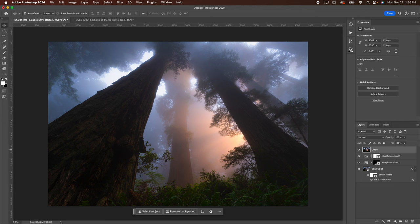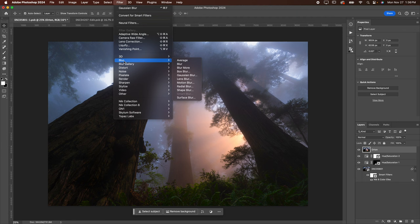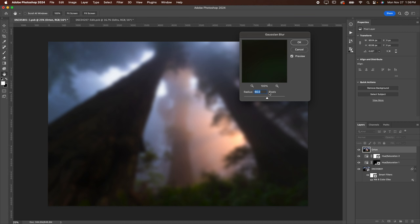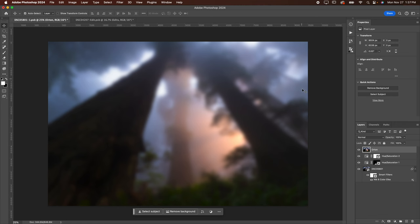Now you're going to go to Filter, you're going to go down to Blur, and you're going to go to Gaussian Blur. You're going to blur by roughly the amount of pixels that match the amount of megapixels for your camera. So I shoot with a Sony a7R IV, which is like 61 megapixels, so I always just blur by 60. If you're shooting with a 20 megapixel camera, use a radius of 20 pixels when you blur. I'm going to go ahead and hit OK.